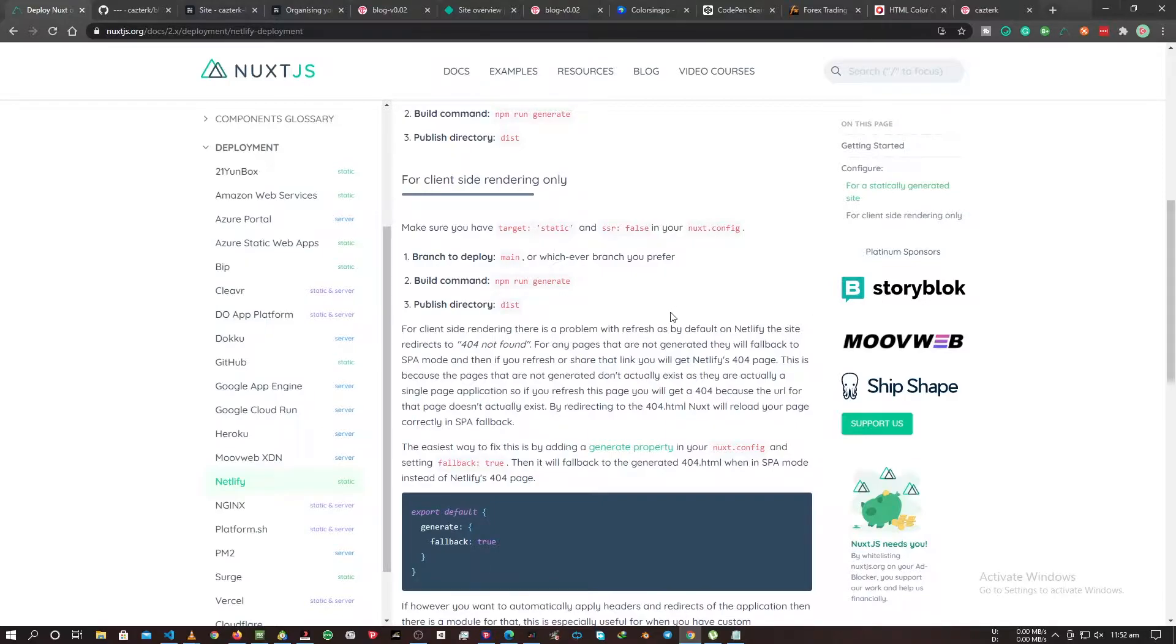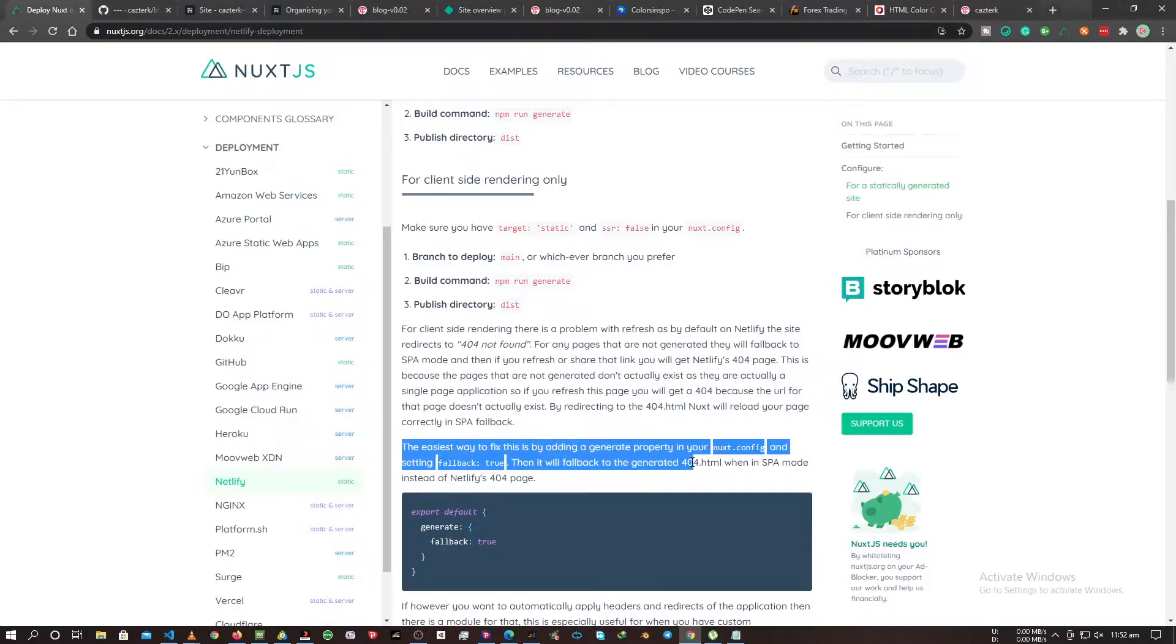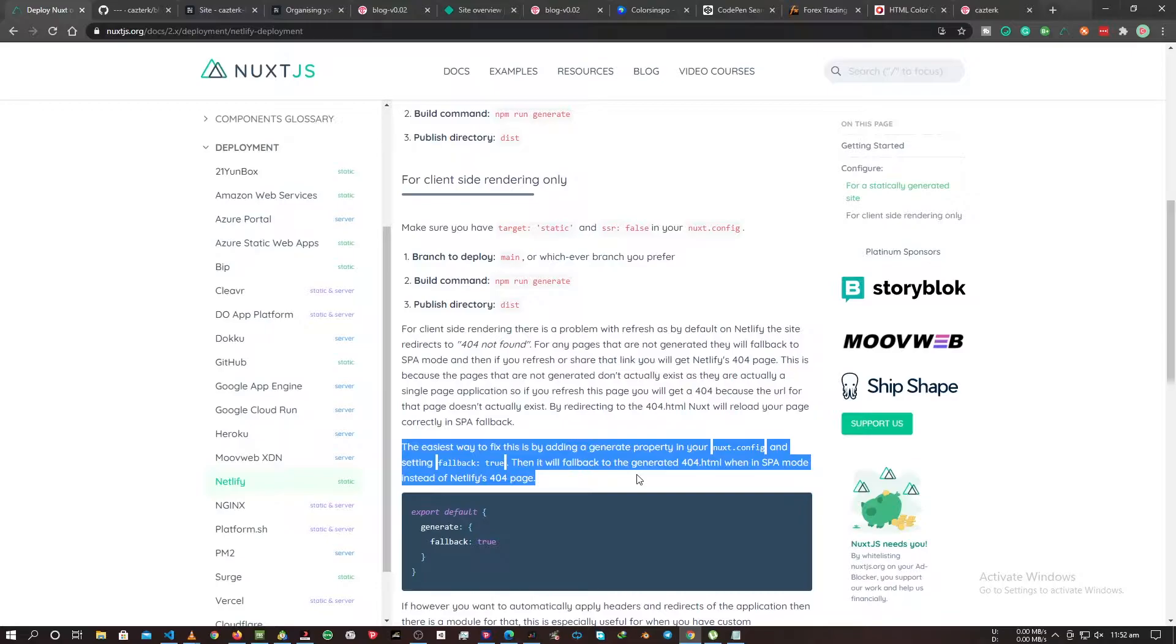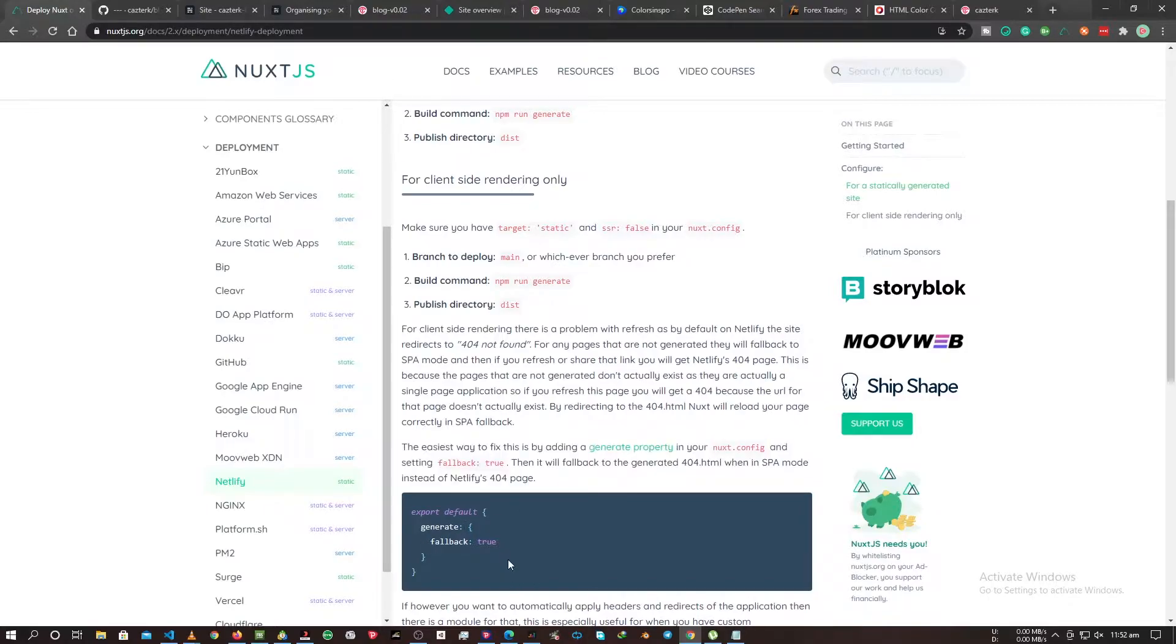This is exactly what we're supposed to do in order for us to deploy. This is the Next.js documentation site where we see the commands we need to run and the code we have to inject for us to avoid the Netlify 404 page. That's basically what we have to do, so I'm going to show you exactly what this means.